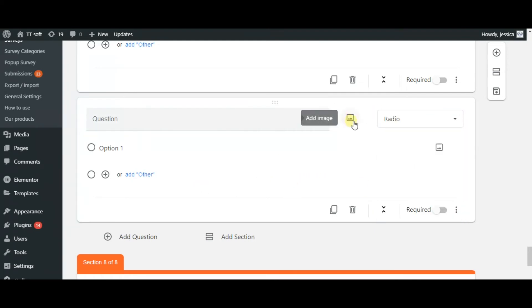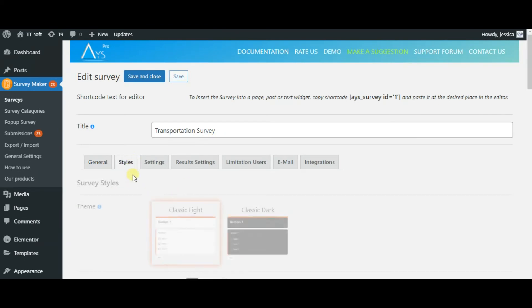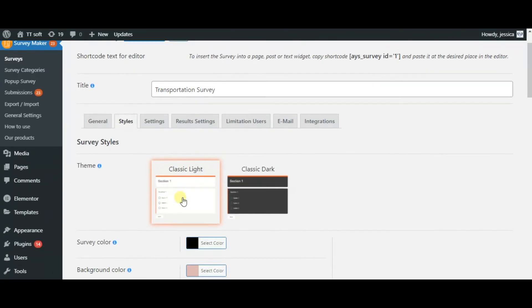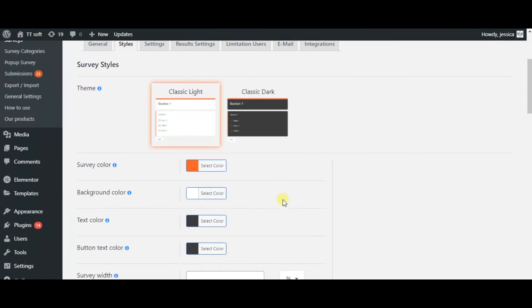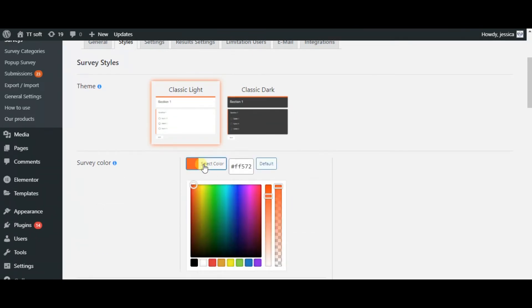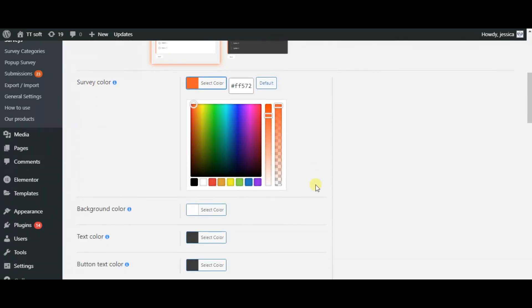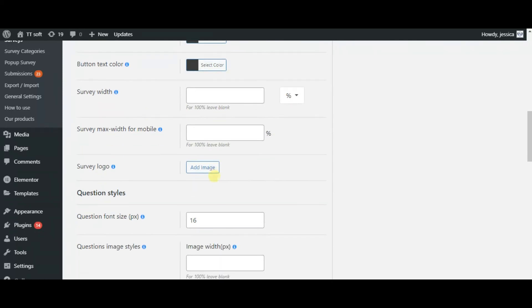You can also add images. In the style section, you can create your preferred design, choose colors and many many other options. You can also add the logo.